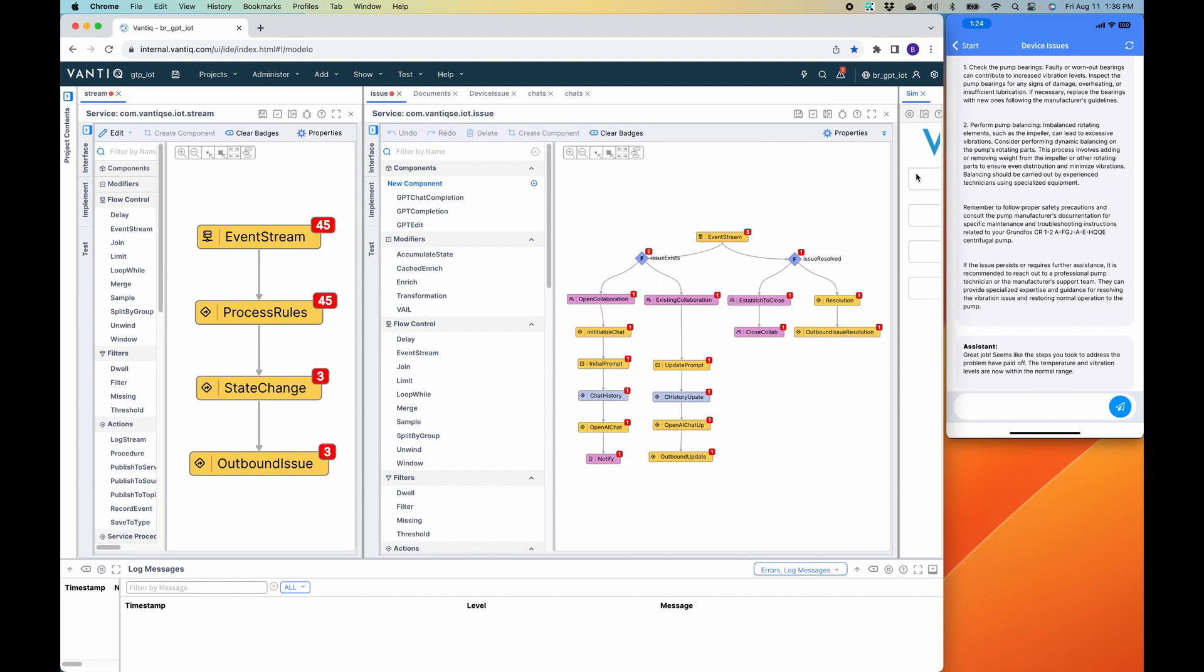And so you've seen a simple application that encapsulates all of the mission-critical attributes—reliability, availability, scalability, security—in a single cohesive interface, where an application like this is built in hours, not days or weeks, that has all of those mission-critical capabilities and provides collaborative interaction between generative AI, streams of data, and humans. Thanks for watching.